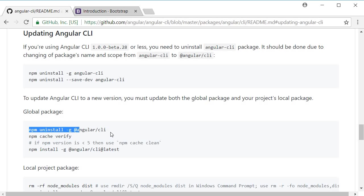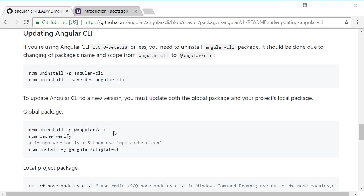First uninstall, so npm uninstall -g @angular/cli. Then verify the cache npm cache verify and then install the latest npm install -g @angular/cli@latest.